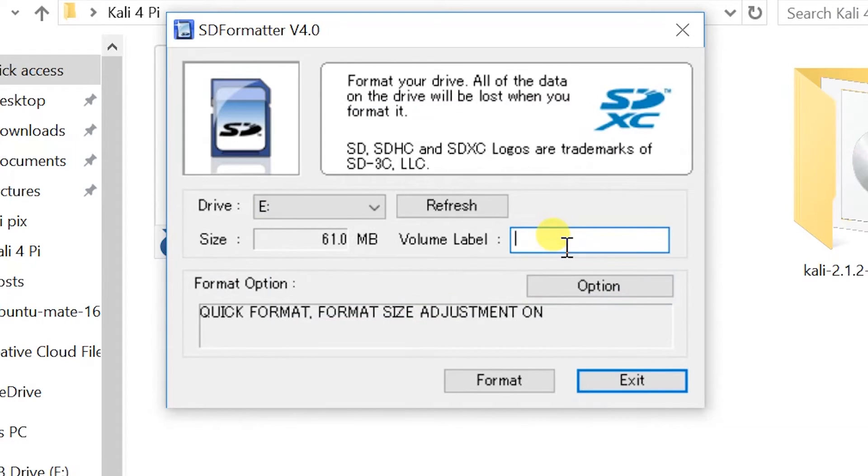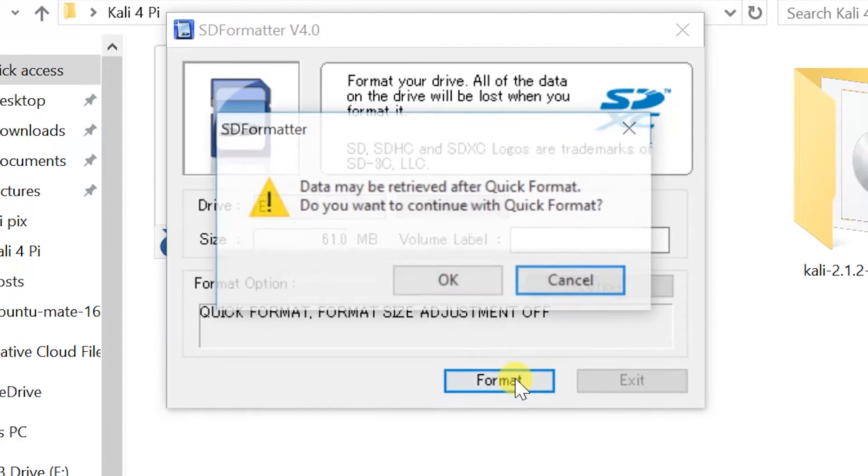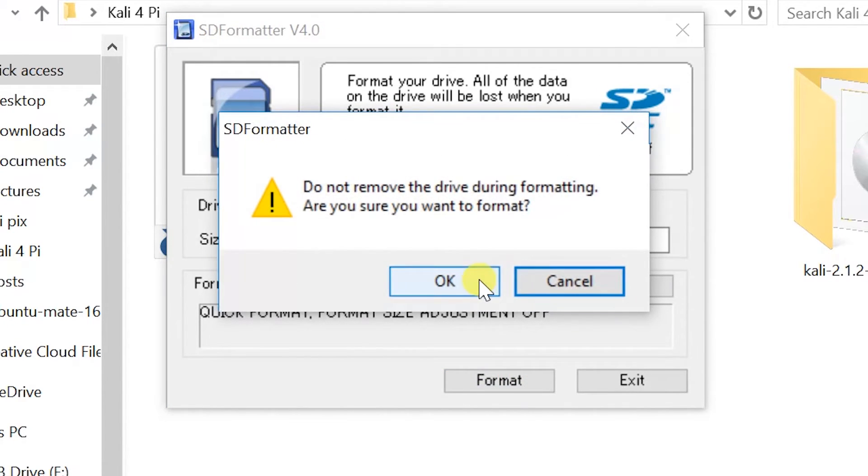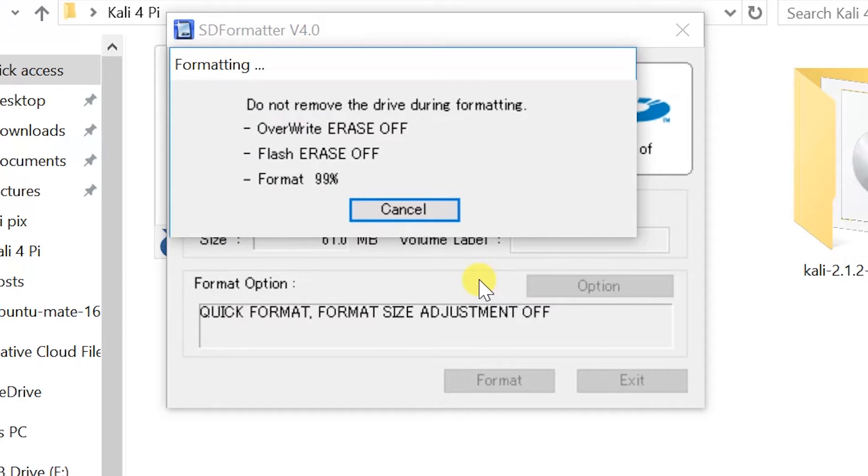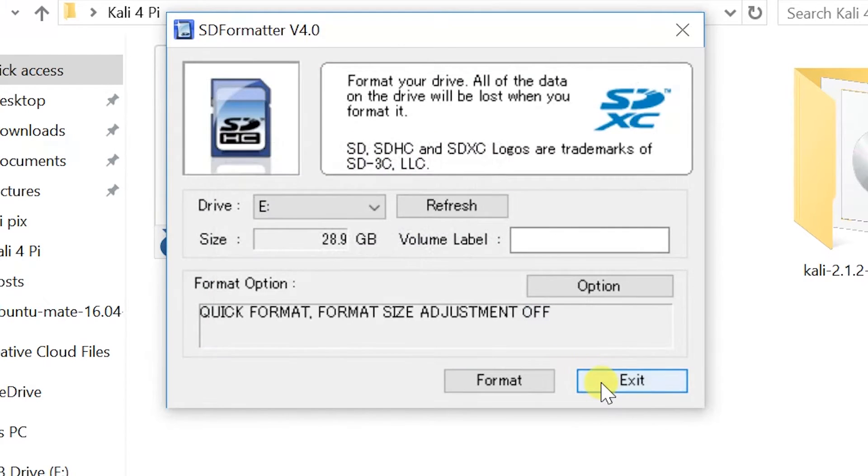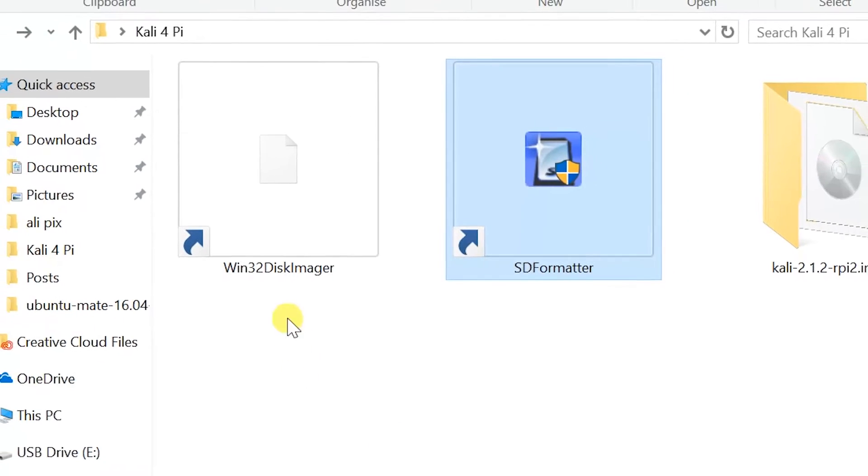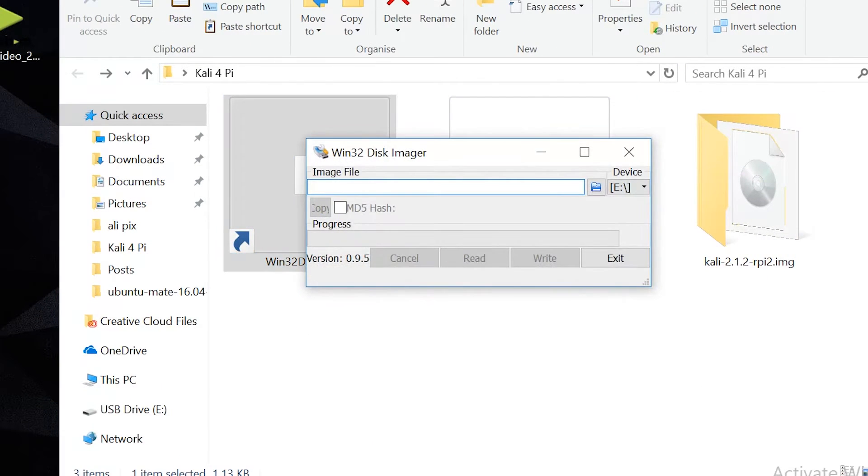Why do we use SD Formatter? Because it's going to clean all of the bad sectors of your micro SD and it's going to make a clean and fresh new file system, which is a FAT32 file system. I always recommend using SD Formatter in case you have any corrupted micro SDs.